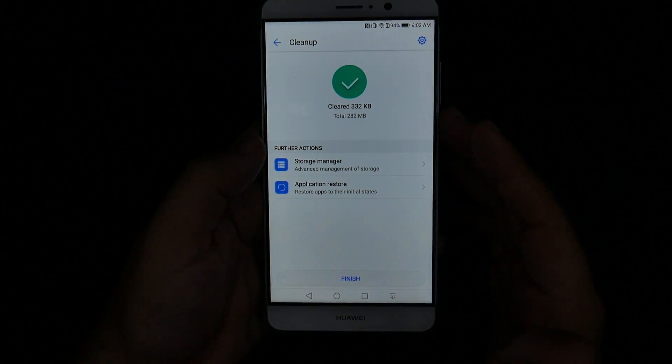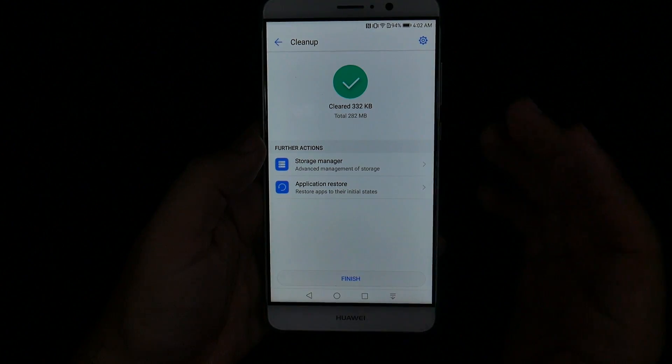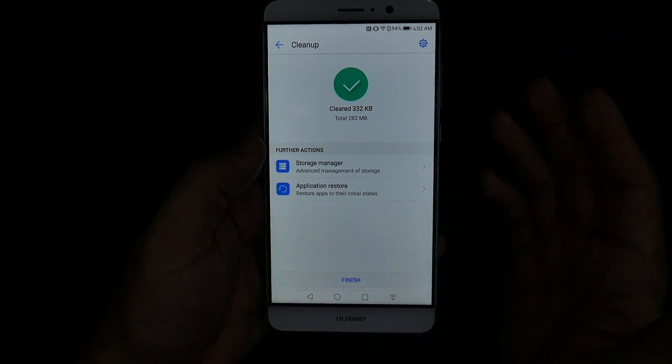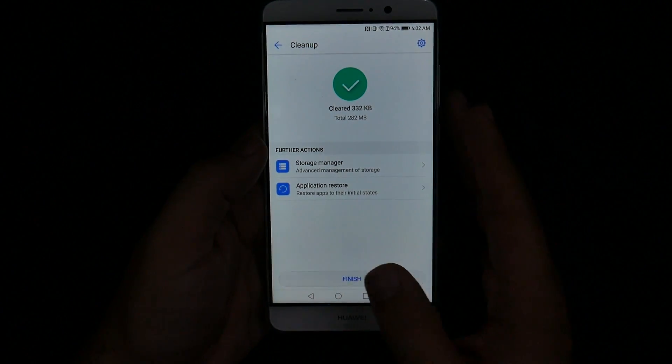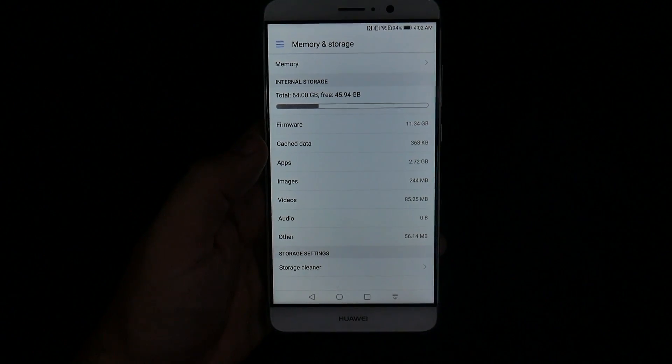I always recommend doing this every two weeks or at least once a month on a regular basis to keep your phone at top performance.